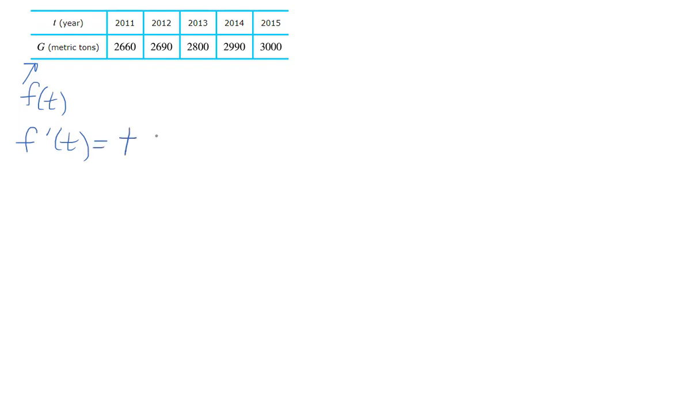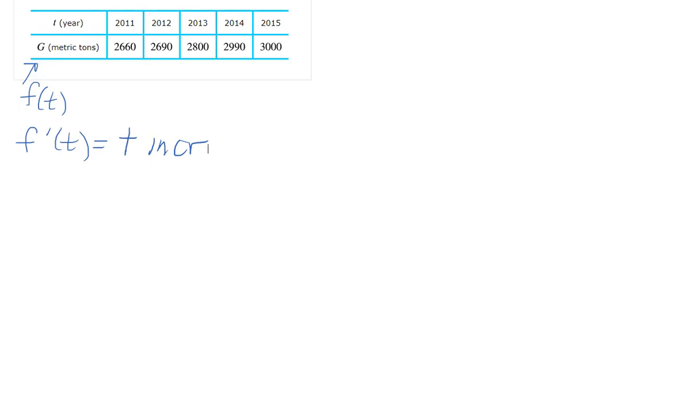Then it asks where does the derivative seem to be the greatest. Notice you are still looking at slopes, but the denominator is divided by one for each difference, so all I'm looking at is where the jump is the greatest, and it looks between 2013 and 2014.